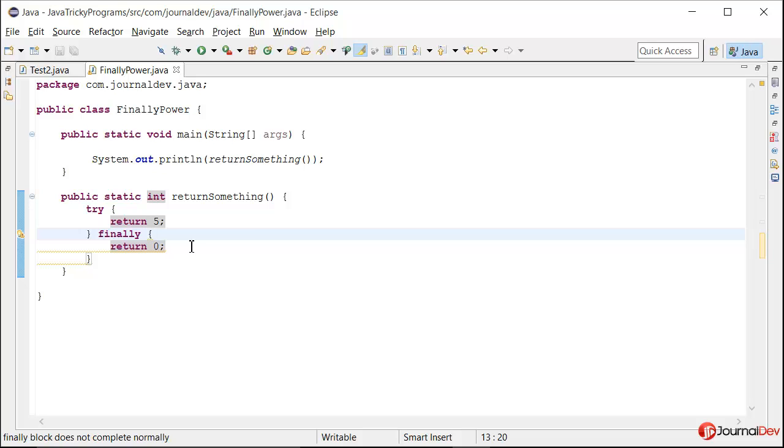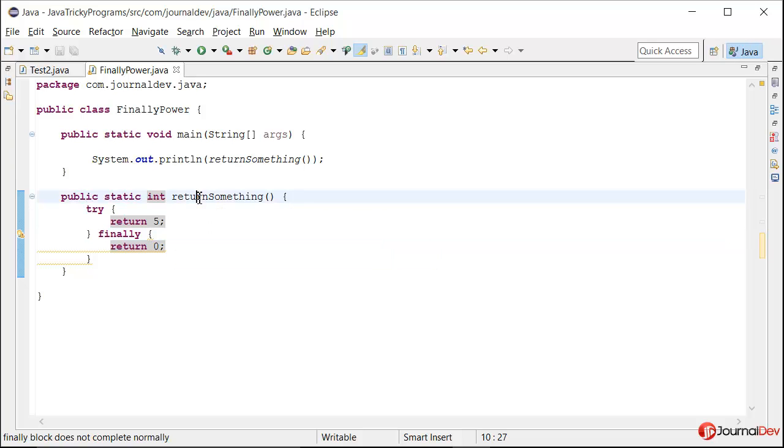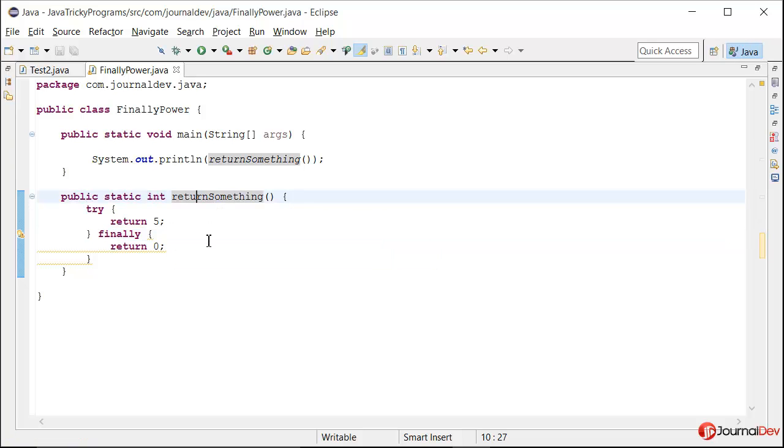So to avoid all these things make sure you are not returning anything in finally block and there should be no code which can throw exception. If it is throwing exception make sure you put a try catch and consume those exceptions here to avoid any unwanted behavior of the methods.